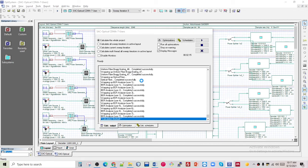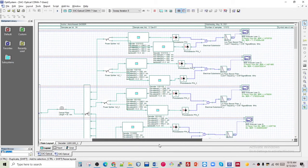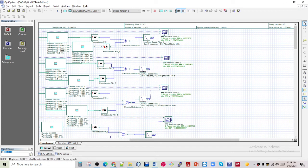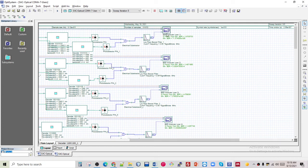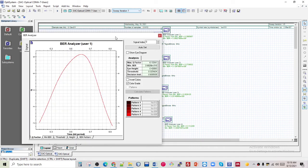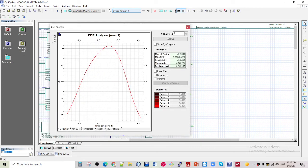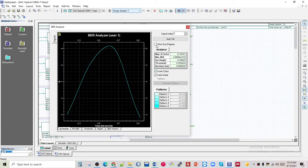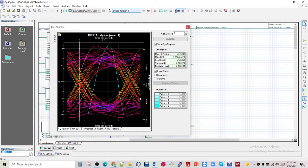As you can see, it's done. I'm closing this window. In the BER analyzer at the fifth iteration, I wanted to find the first iteration at 10 km. Double-clicking on that, the maximum quality factor is 6.15. The BER is also shown here with the eye diagram, and you can see the eye diagram is satisfactory.